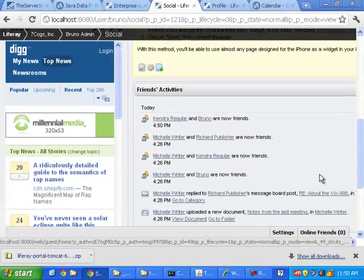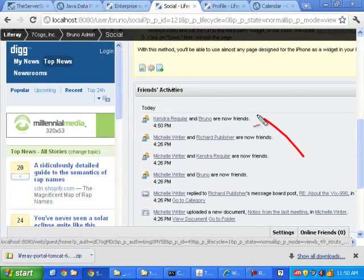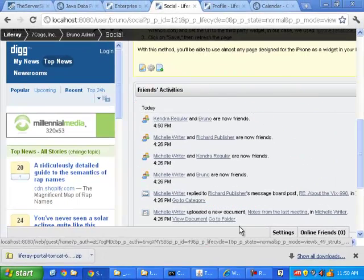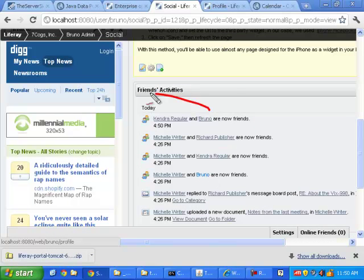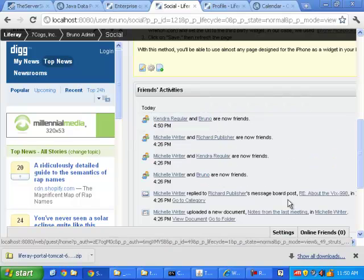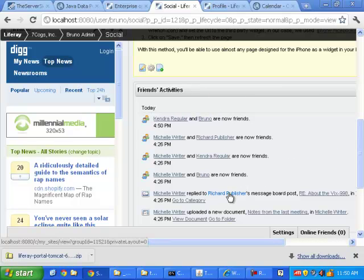What else do I love? I love the fact that we can view status updates. So look at this, here we go. Status updates right there. Kendra and Bruno are now friends.